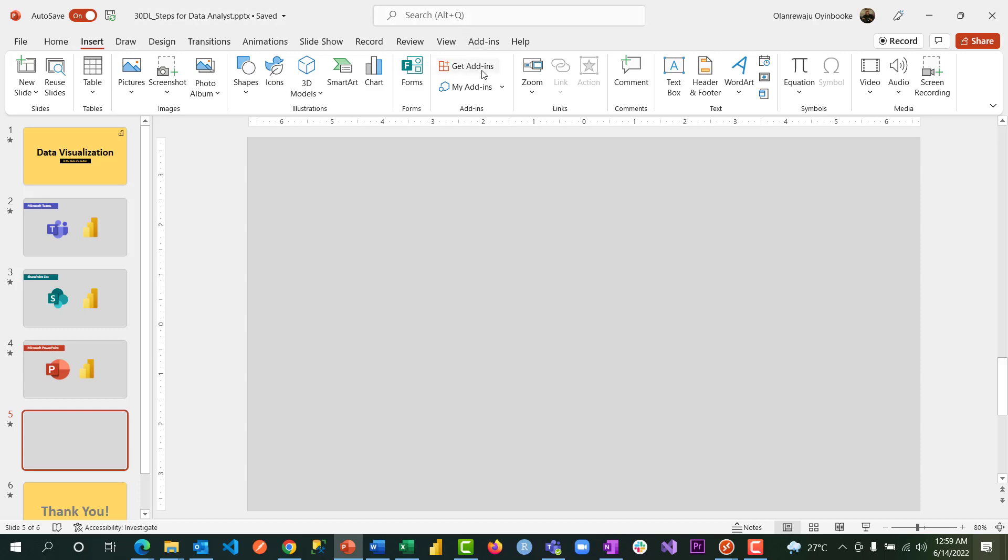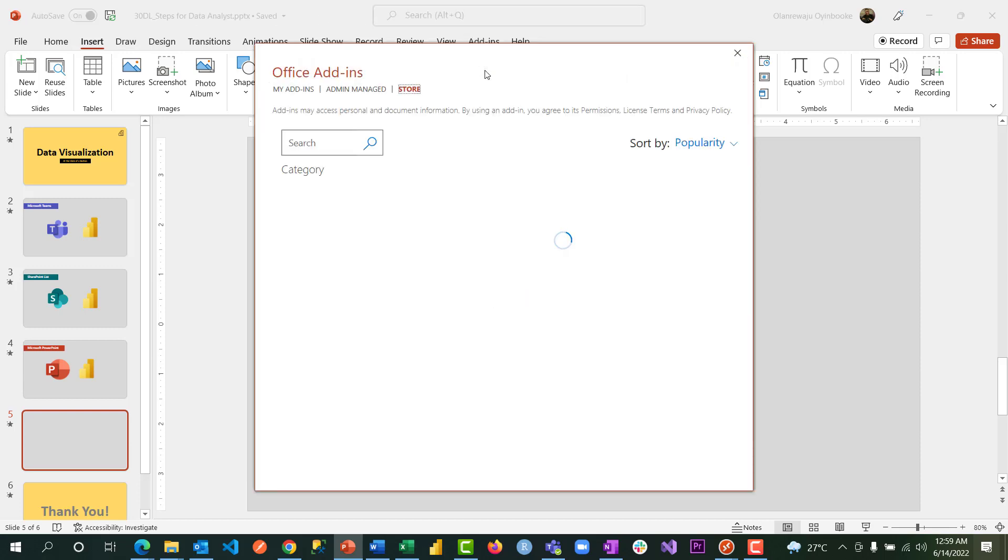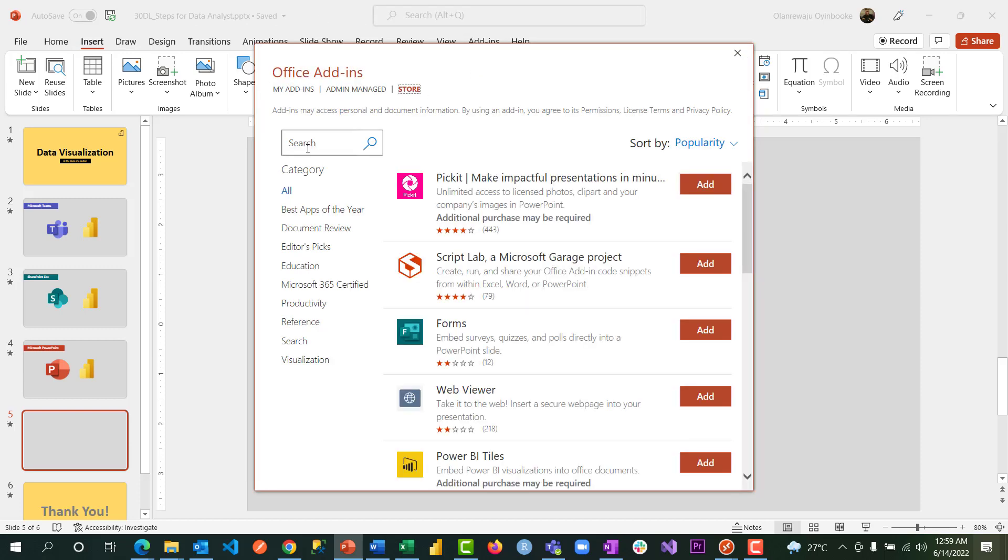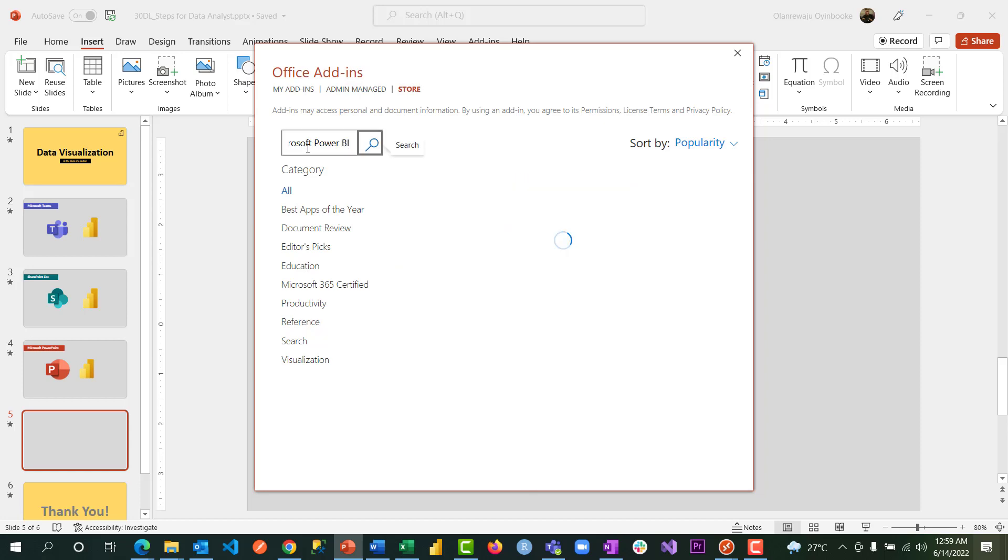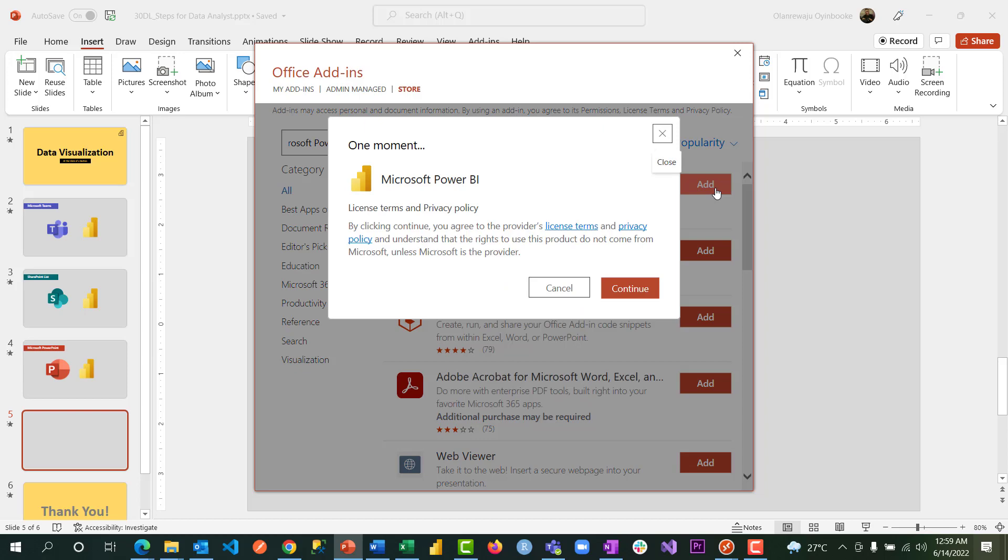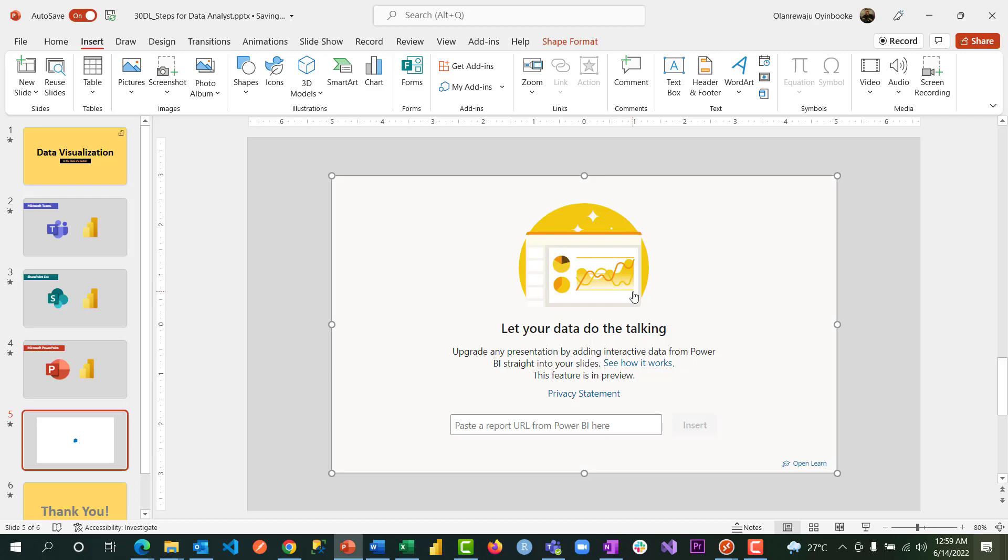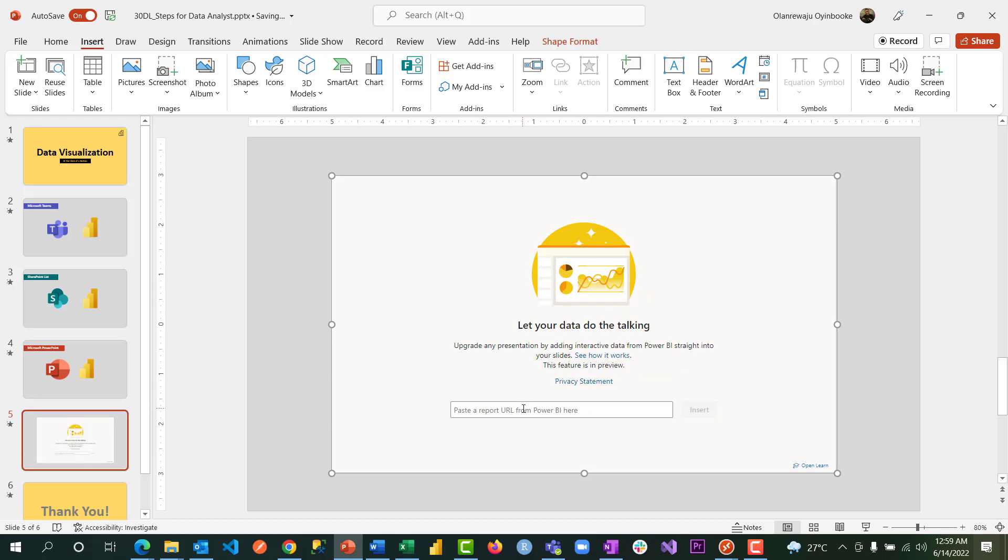First thing you need to do is to go to insert menu. From insert, you will see get add-ins. You need to install some add-ins from the store. This is Microsoft Power BI. Make sure you search for Microsoft Power BI. You see two. Don't take Power BI types. Take Microsoft Power BI. Click on add. And click continue. It's going to bring in the add-in.